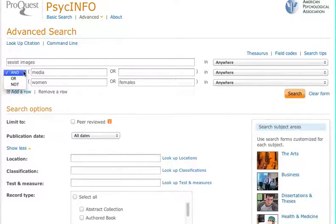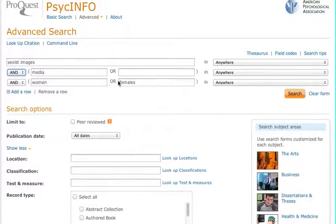Also notice that I use AND in between my search terms: 'sexist images' AND 'media' AND 'women,' and then OR 'females.' AND is a way to narrow or focus your search, telling the database that these terms have to show up in the results. OR is a way to broaden your search, so either 'women' or 'females' or both need to show up in the results.